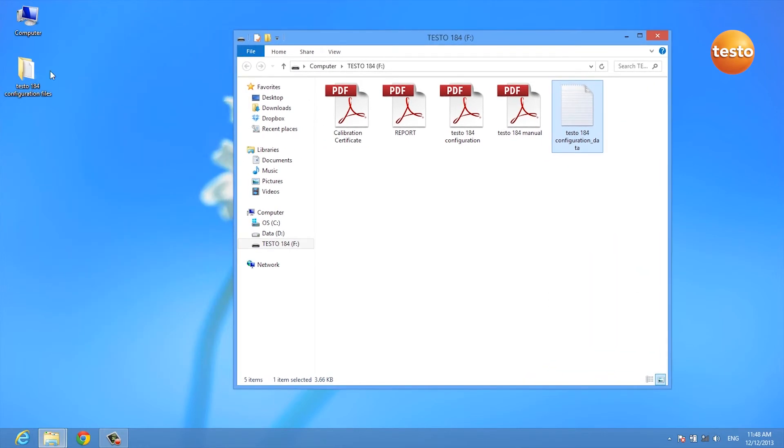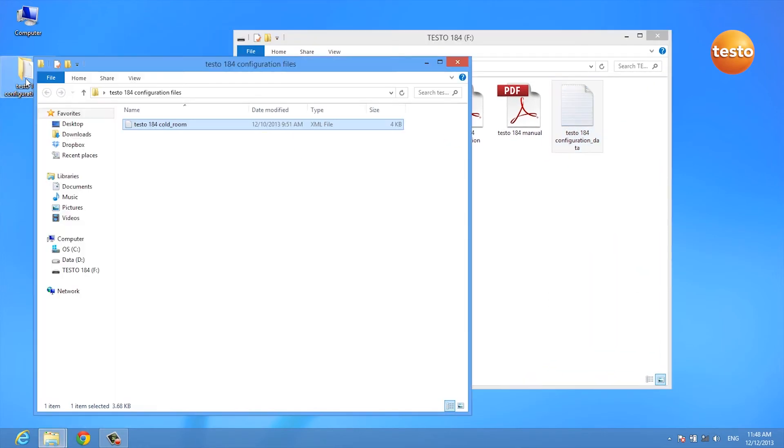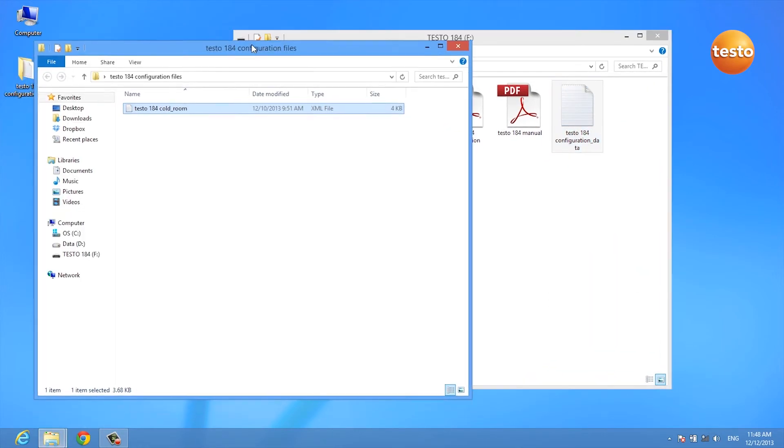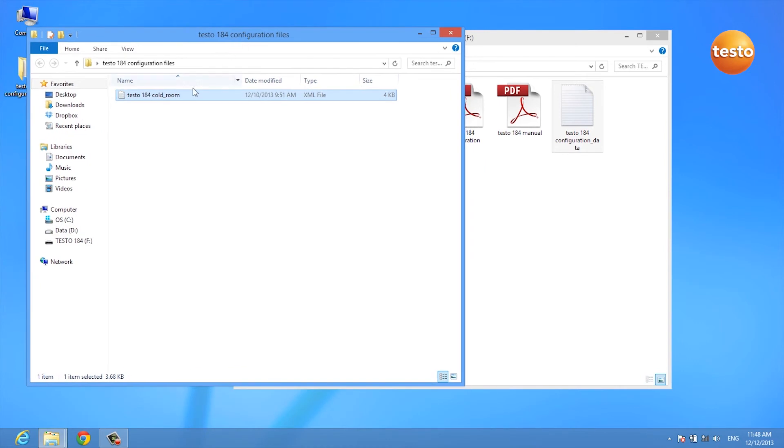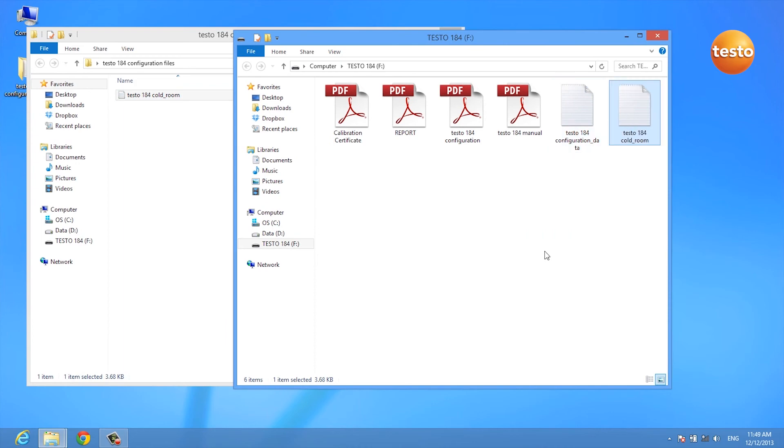If you want to configure several different data loggers with the same configuration file, all you have to do is drag and drop the XML file onto your data logger.